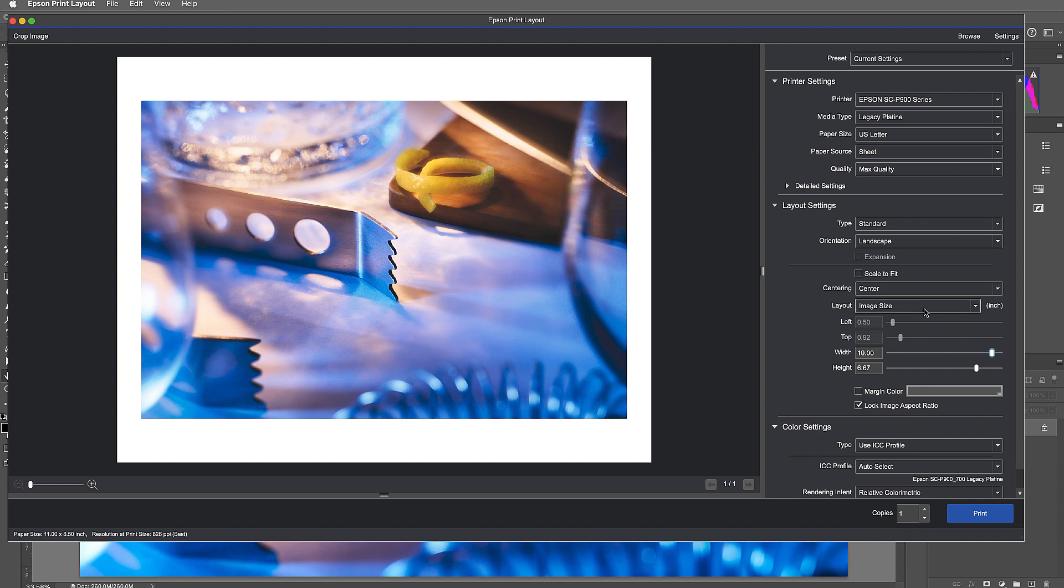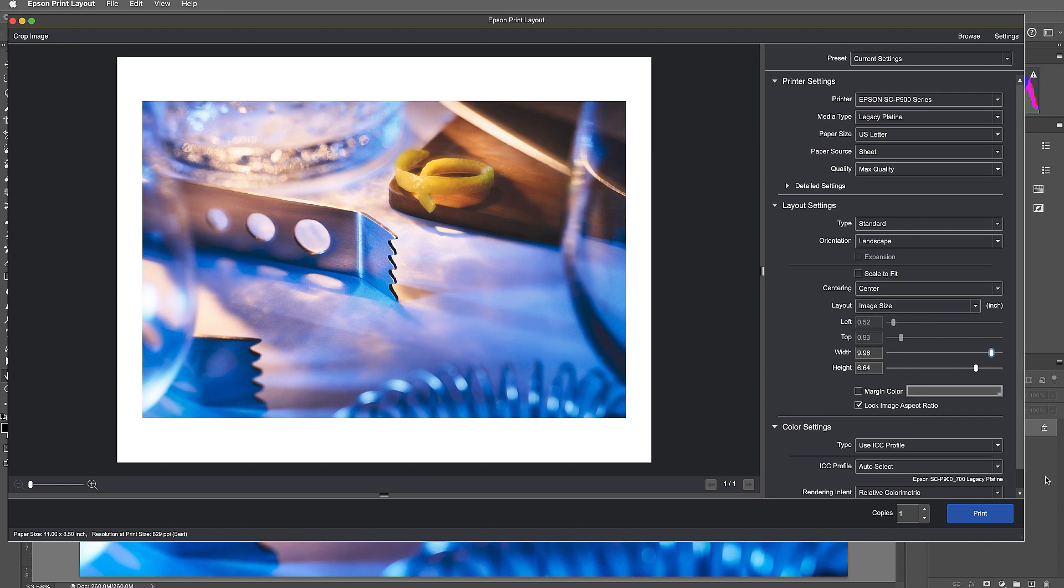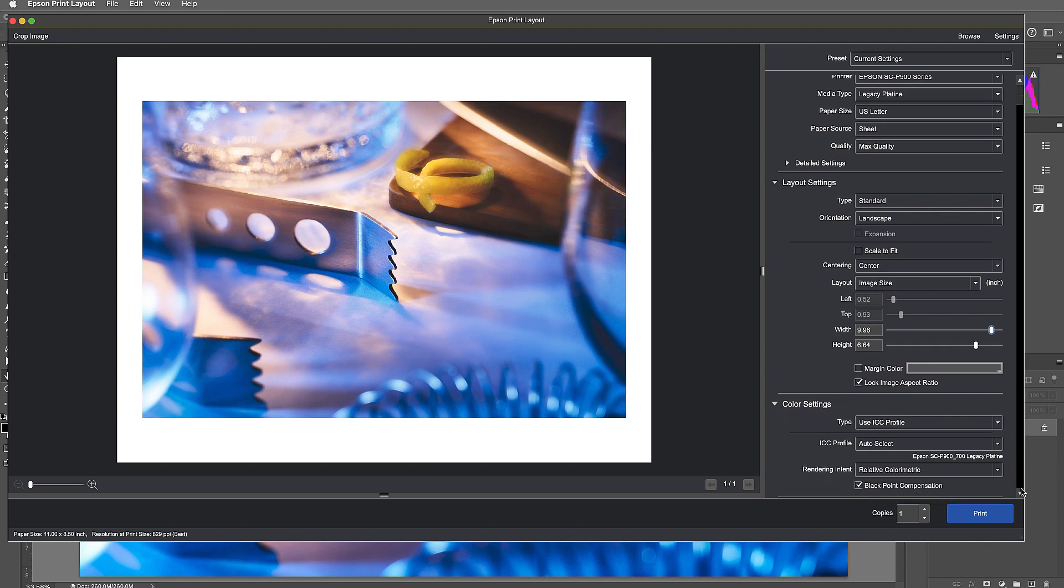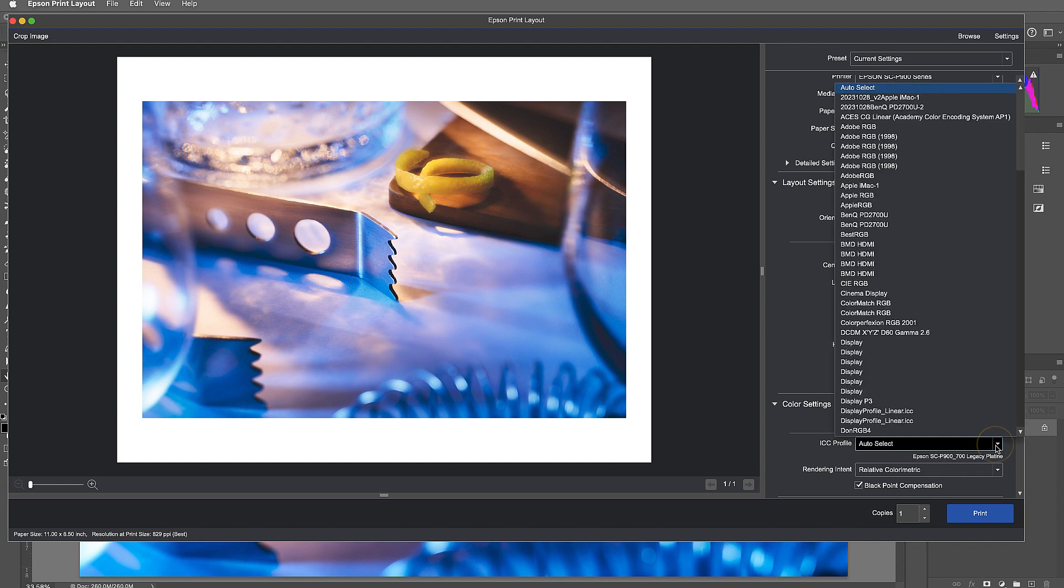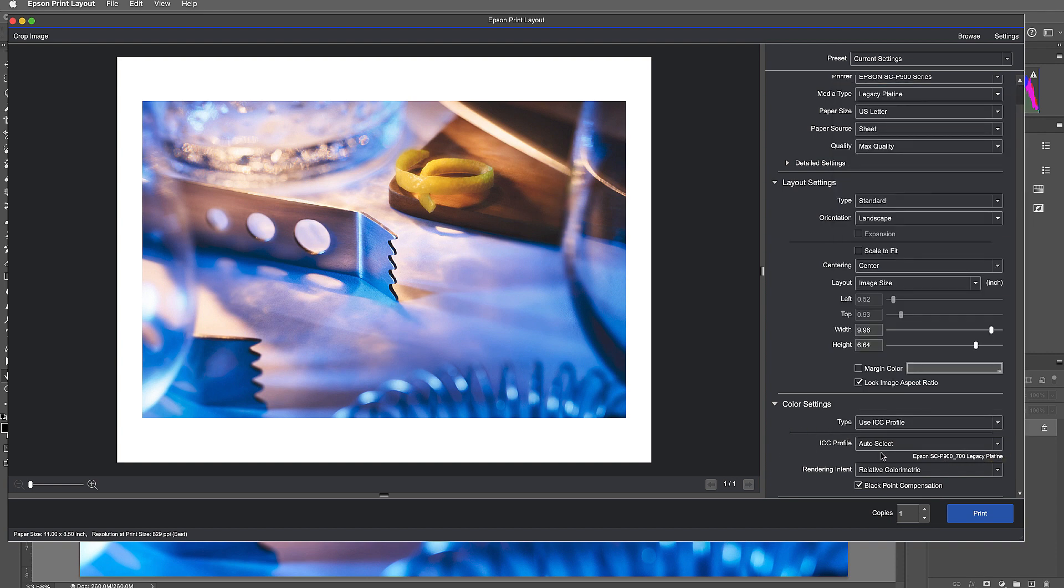And I'm going to scroll down a little bit more. Color settings: use ICC profile. And here's something that's really nice, it's set right now to auto-select. And at the top we said my Epson 900 printer and Legacy Platine paper, so it knows the printer, it knows the paper, so it auto-selects the correct ICC profile. Now let's say you have a custom profile, well you can overwrite it, you can go pick any profile you like. But it's really nice that it auto-selects so you know you usually don't get the wrong profile. We've all done that before.